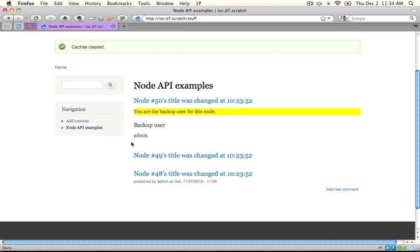Now there are already bulk operations for things like unpublishing nodes, deleting nodes, or changing a user for nodes. In this one, what we're going to do is set the backup user to blank. So we're going to clear out the backup user when this bulk operation is performed.